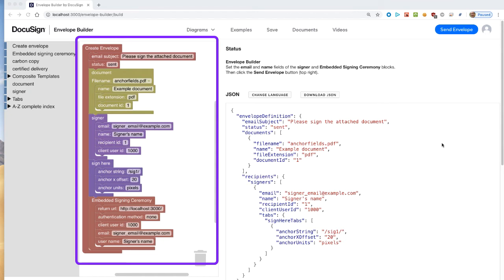The blocks are ordered from top to bottom. The smaller blocks correspond to an individual attribute. A container block such as the overall create envelope container or the document container represents an API request object. Containers include one or more attribute blocks. Containers do not include other containers.